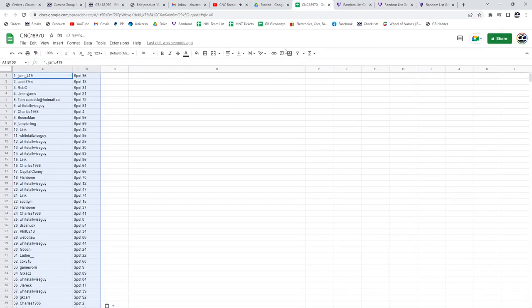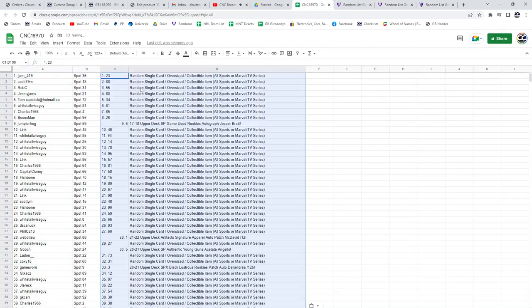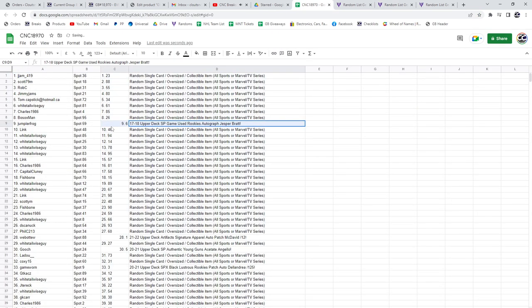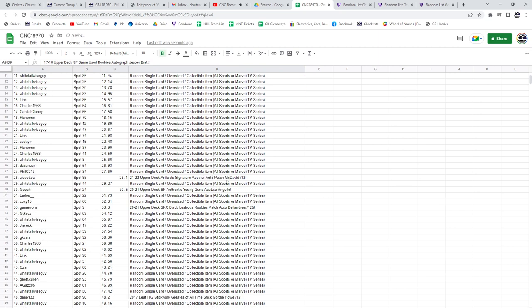Copy and paste. All right, the Jesper Bratt rookie auto goes to Jumpier. The McDavid Artifact Signature Apparel auto patch out of 12 goes to Web02. Congratulations sir.